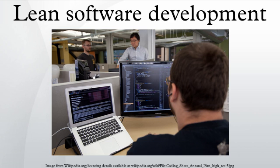Extra processes and features not often used by customers are waste. Waiting for other activities, teams, processes is waste. Defects and lower quality are waste. Managerial overhead not producing real value is waste.